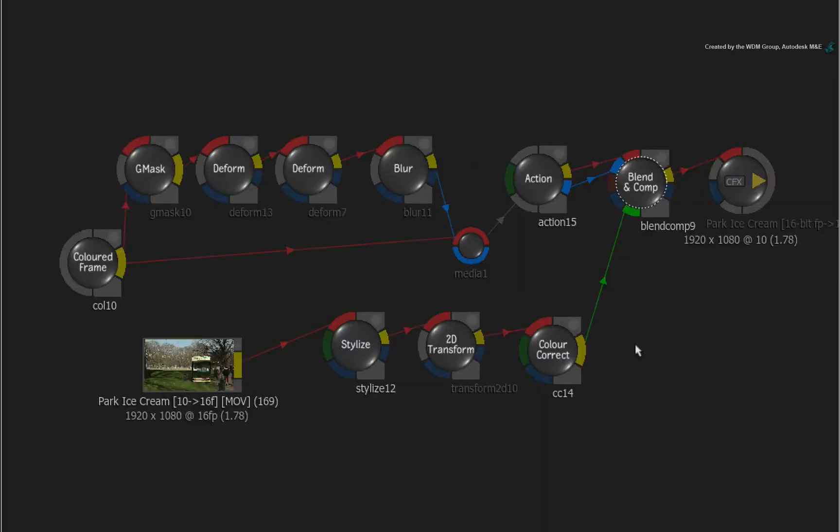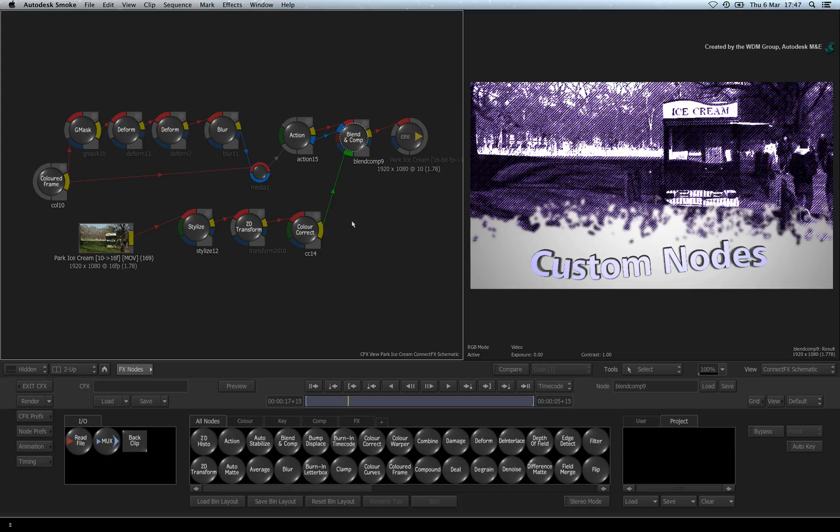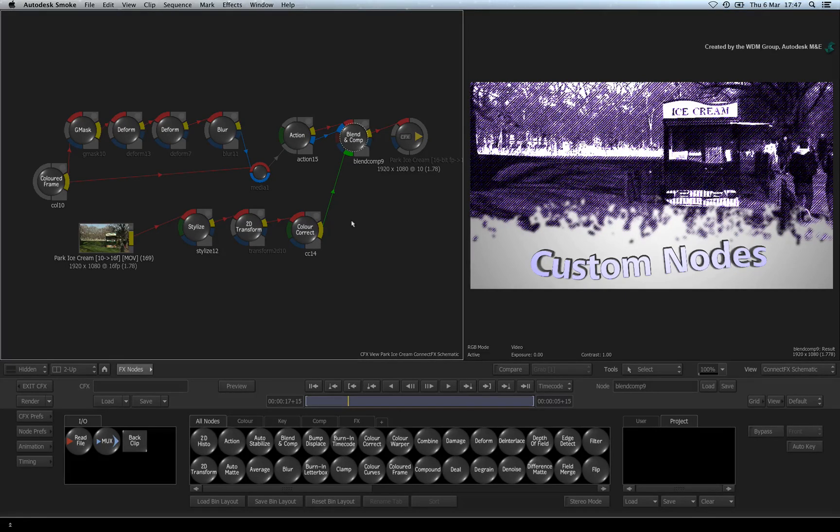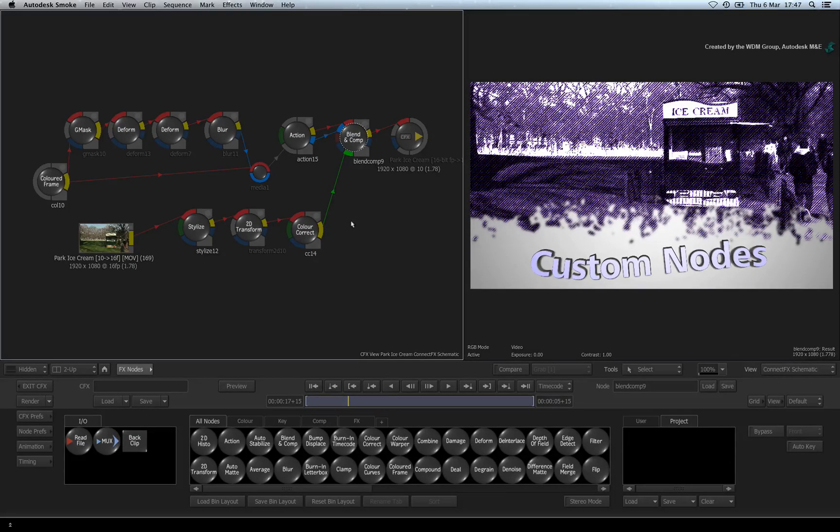You can use this function to save a set of nodes connected together and this also retains all their settings and animations. Think of custom nodes as Macro Processing Scripts. However, its design is easy to use and no scripting or coding is required.